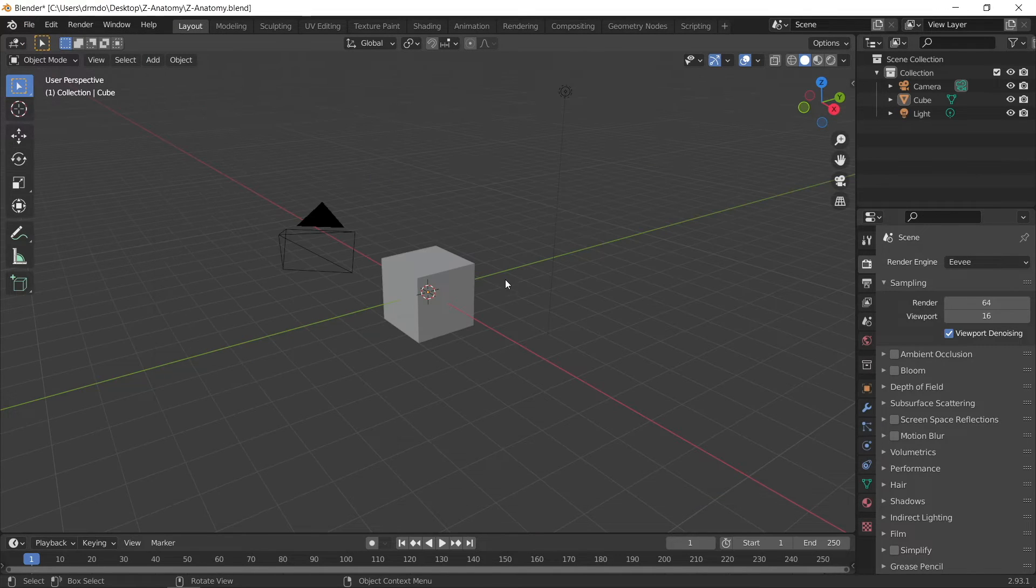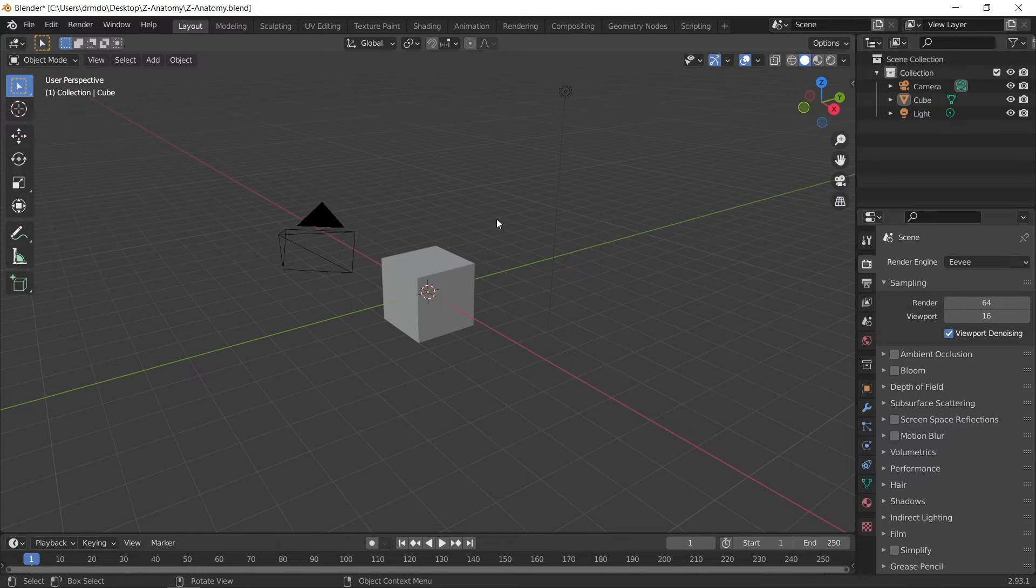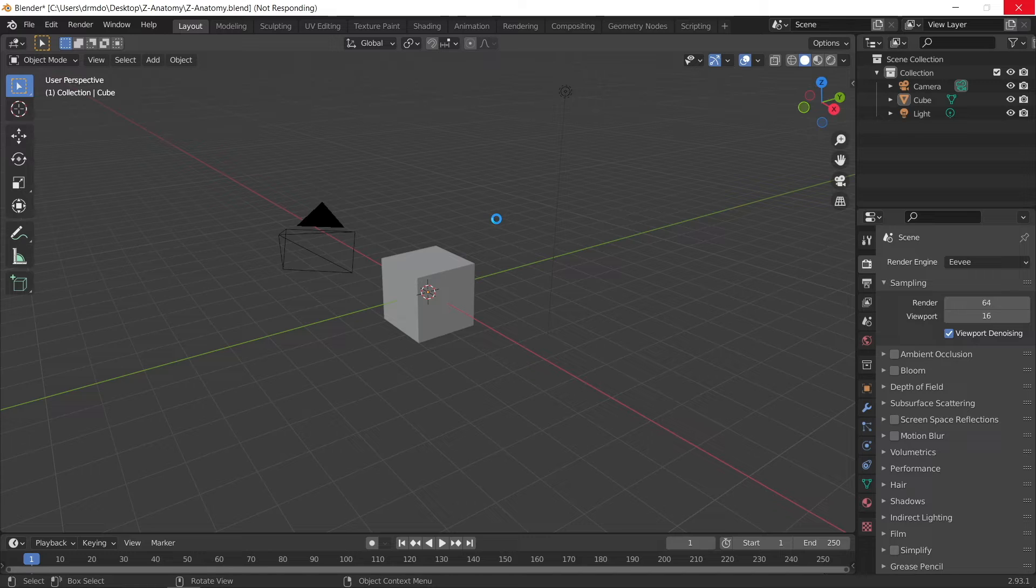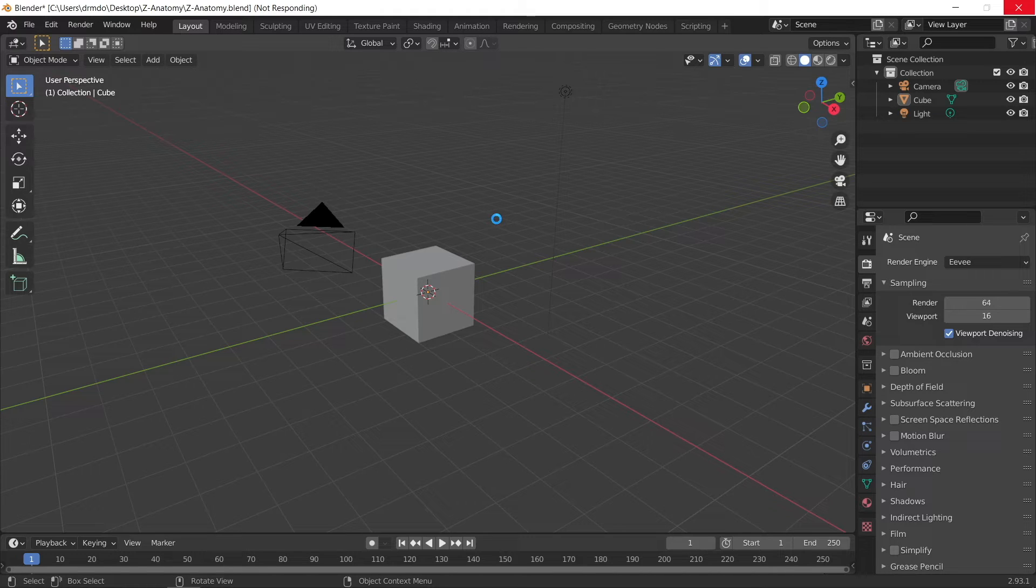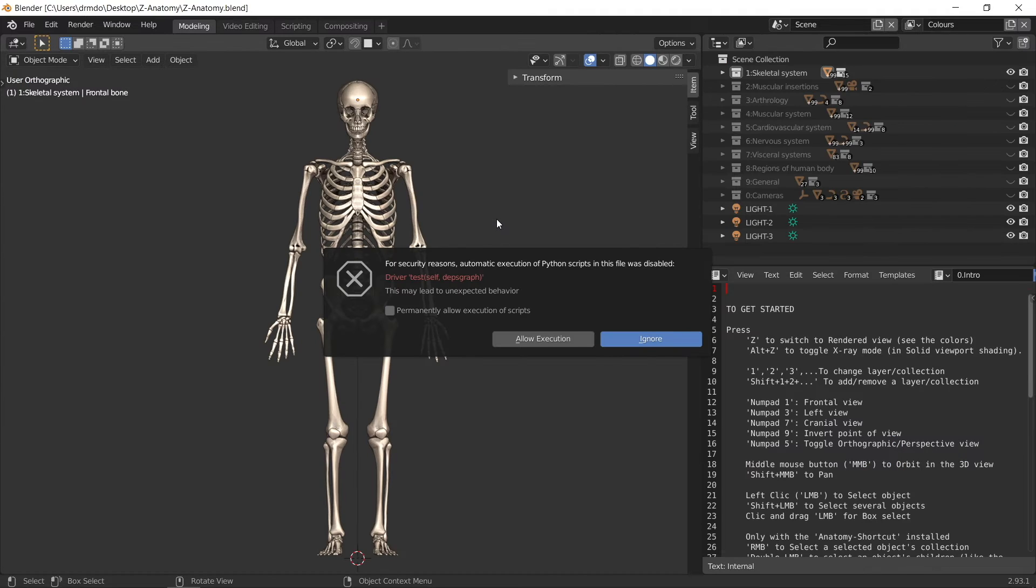According to the Z Anatomy website, they say to simply load the Z Anatomy Blender file straight into Blender. In my case, I'm using Blender version 2.93. When you load the Blender file, it can take one or two minutes depending on the type of system that you have.